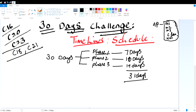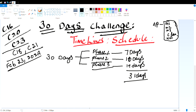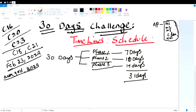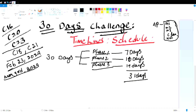Now, after Phase 1, we move into Phase 2 and Phase 3. I want to tell you how to start this video from February 23rd, 2024, and how to start this 30-day challenge from March 3rd, 2024.